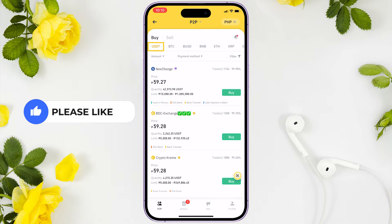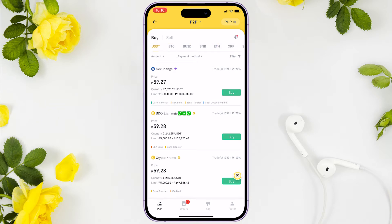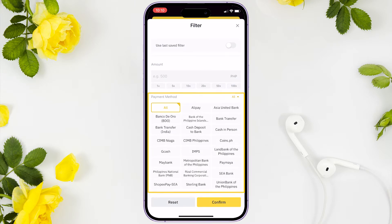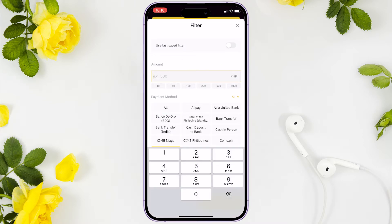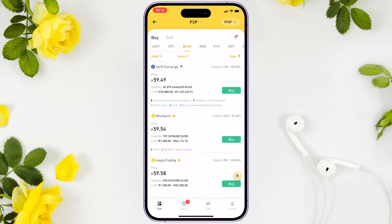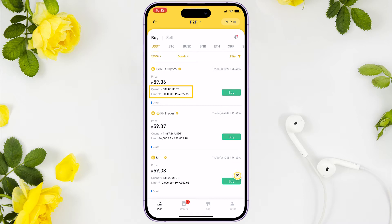In this case we'll buy USDT. For a more specific search, click on filter, select your payment method, and enter the amount you want to buy. As you can see, the result filters the lowest price first, then the quantity and price limit. It also filters just by your specified payment method.